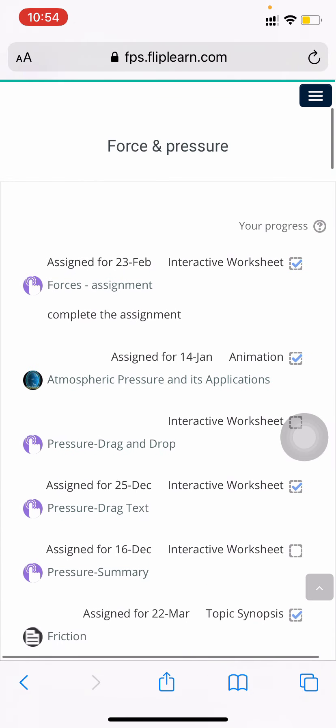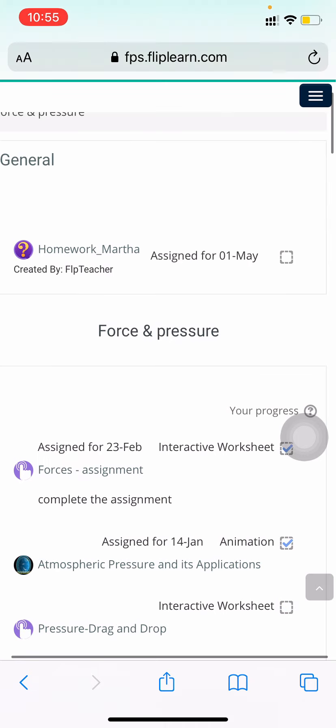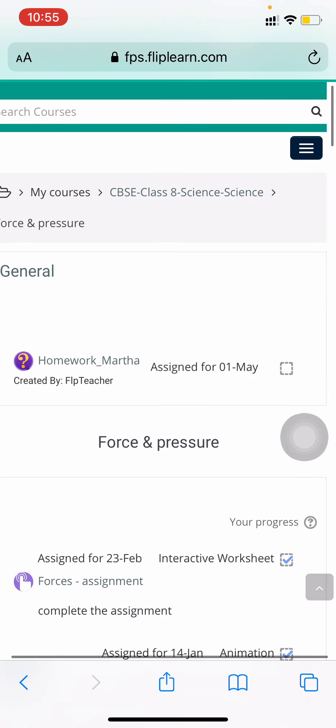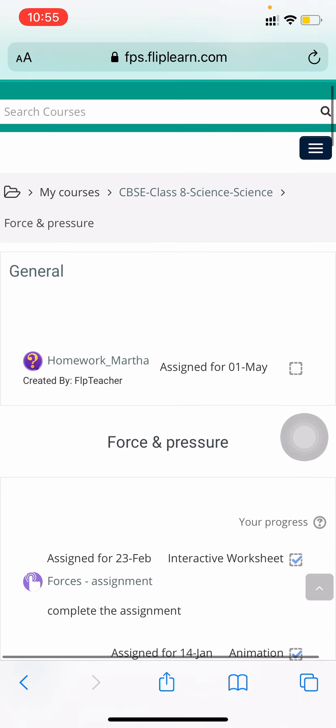This is how this year you are going to use the Fliplearn application from your home or anywhere you want. You should just have the application downloaded on your phone and you have to regularly check the work which has been assigned to you.